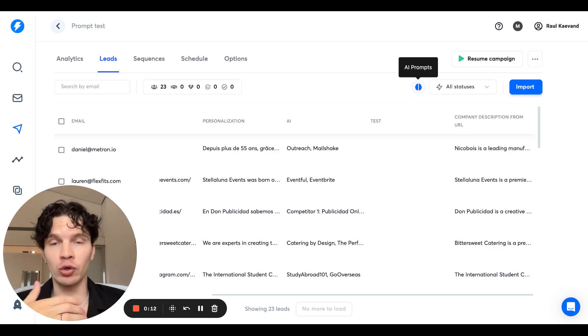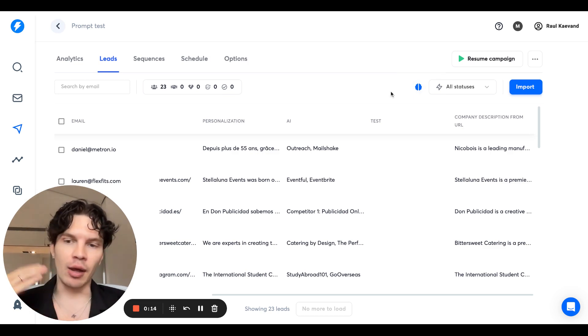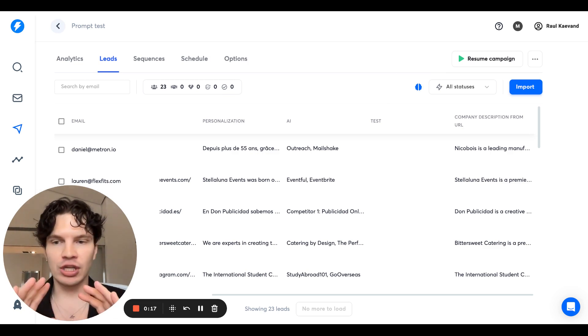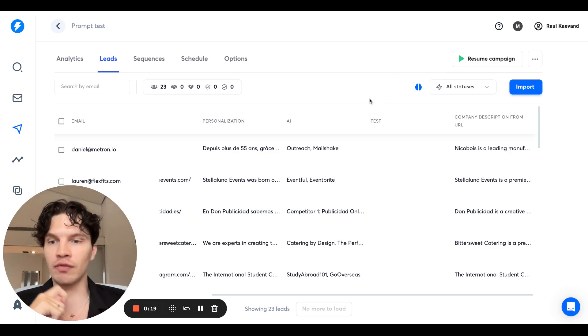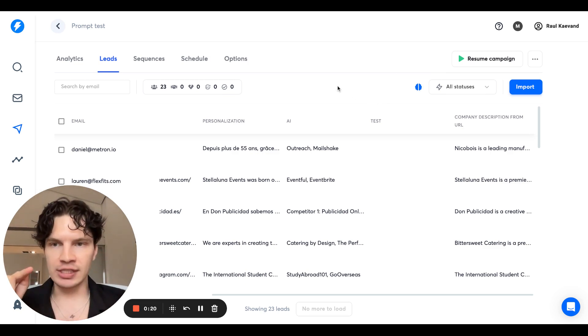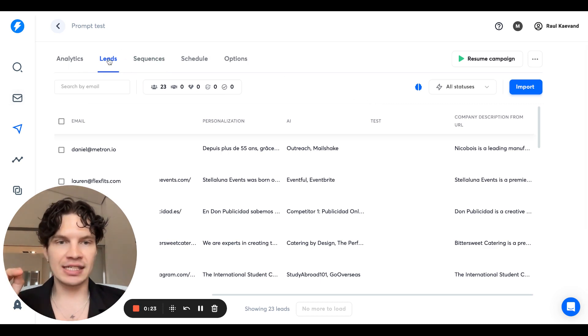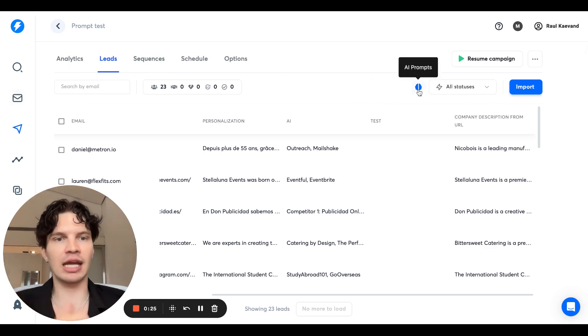I'm going to show you quickly how it works in this video and I'm going to create a more in-depth video later. This is just for you to get an idea of how it works. So if you want to use it, go to Instantly, go to any campaign, go to the leads section and click this brain button here, AI prompts.